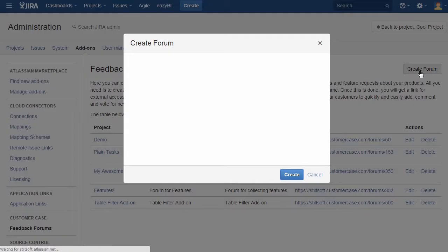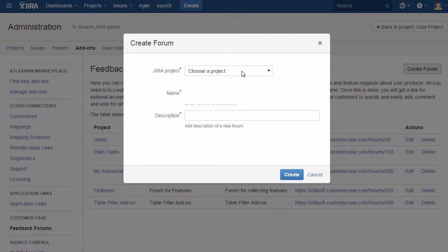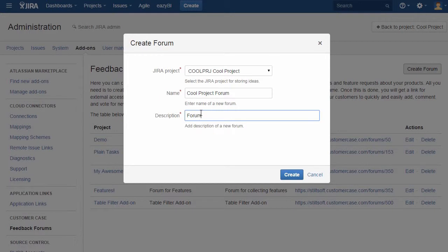While creating a new forum, you just need to select the existing Jira project and add the name and description for this new forum.